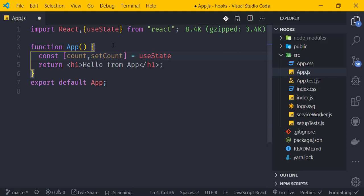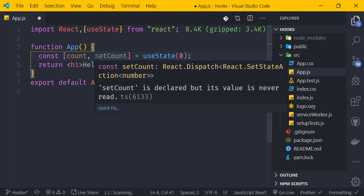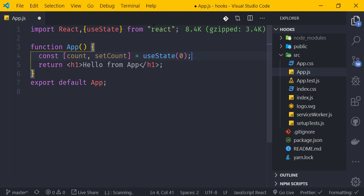The naming convention is important. The setter function is typically named 'setX' where X is the state variable name. We pass the initial value as an argument to useState, and that becomes the default value of our state.